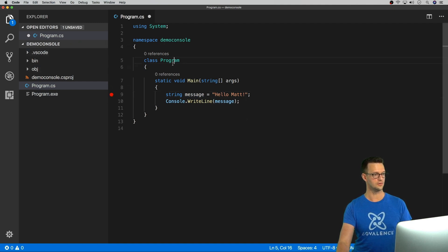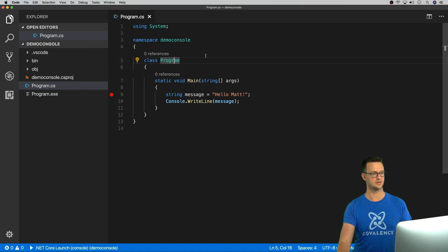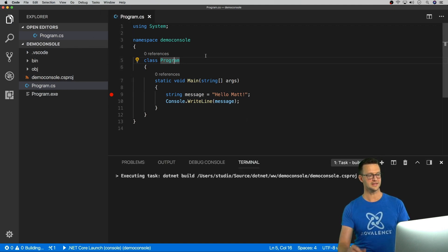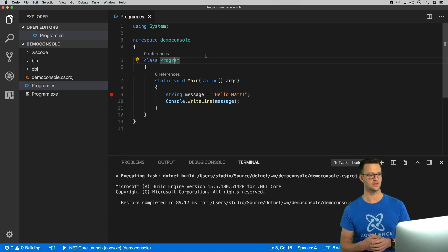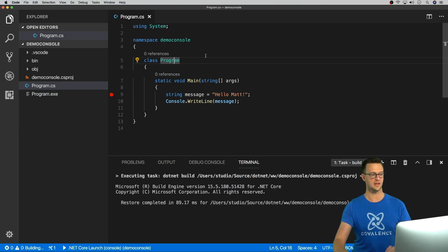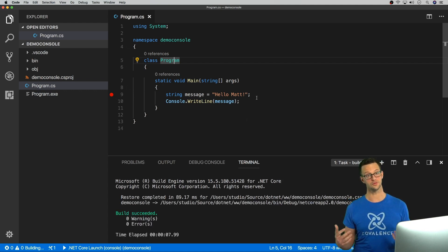And I'm going to save this. And I'm going to go to debug, start debugging. You can also just hit F5. And it's going to build this project. And it's going to run me up to that line to where I have the debug breakpoint.